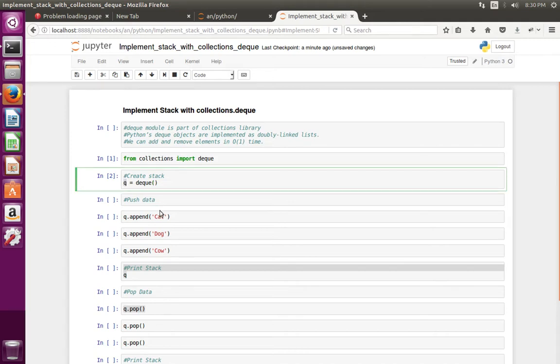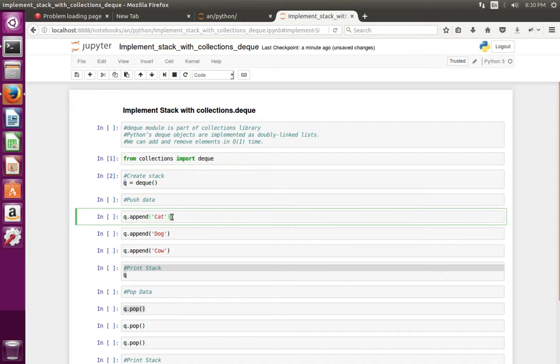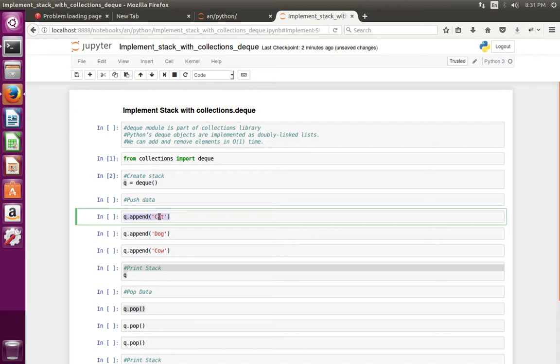We can push data to the object using the append method. In this line, I'm going to push the data 'cat' to the stack.